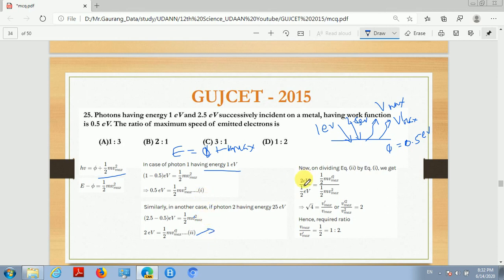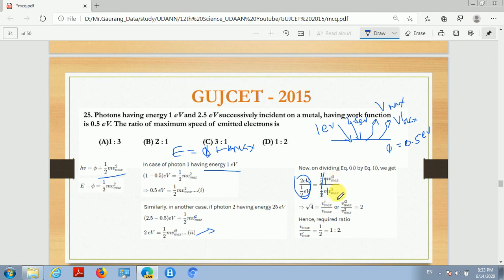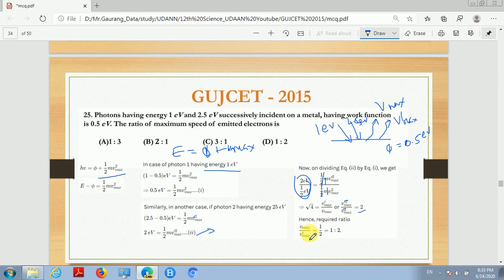Dividing equation 2 by equation 1: 2 divided by 0.5 equals 4, so v_dash_max² divided by v_max² equals 4. The (1/2) and m terms cancel. Taking the square root, v_dash_max divided by v_max equals 2. Therefore v_max divided by v_dash_max equals 1/2, that is 1:2. So the correct answer is option D, 1:2.